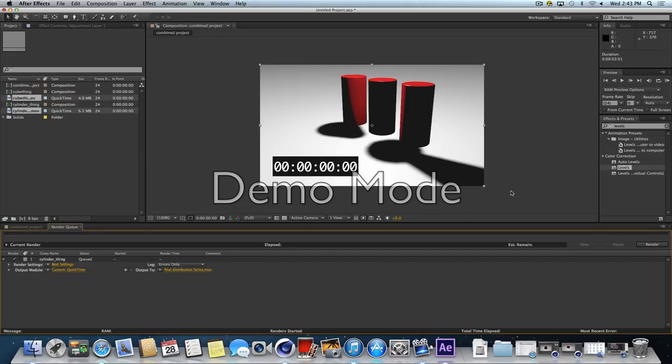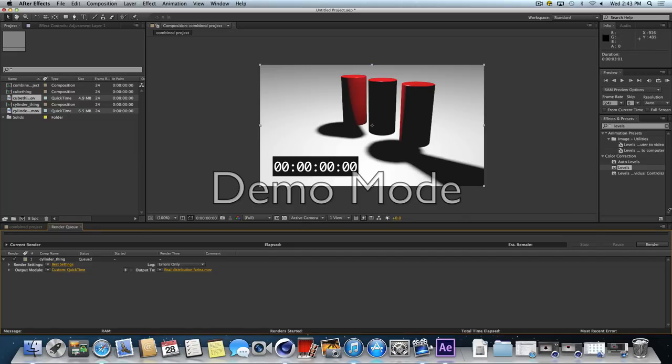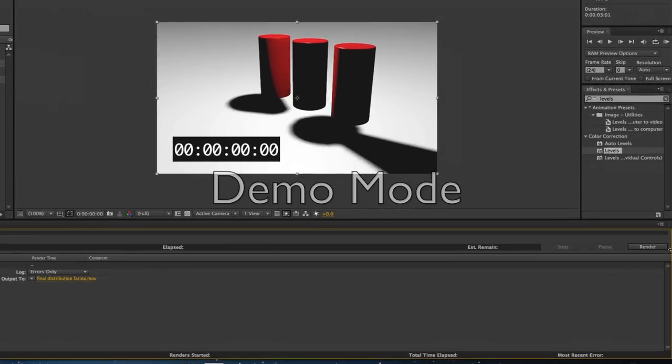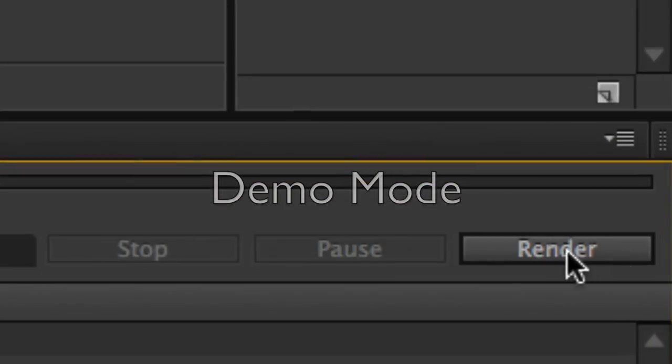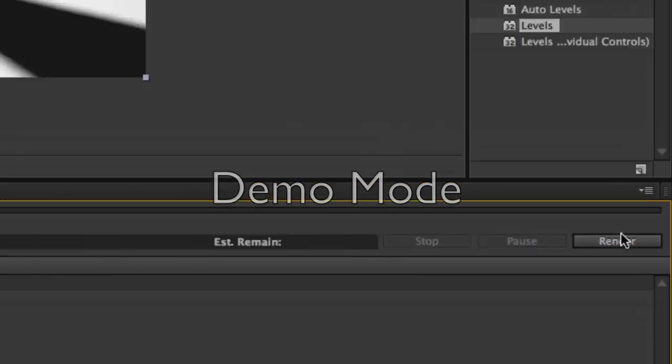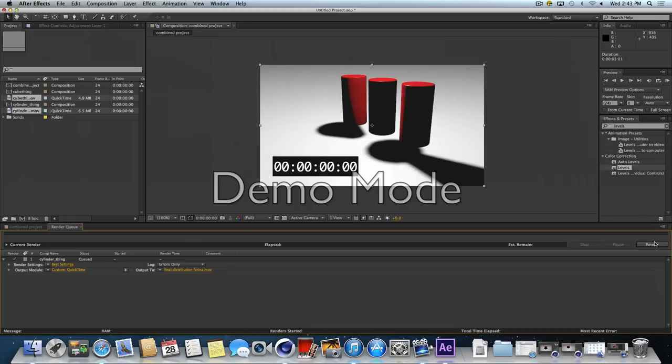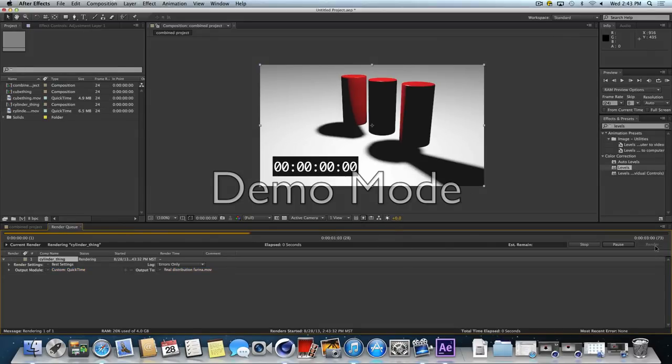The render button in After Effects is over here on the right-hand side. And it says render. Once we click that, we'll see it slowly chug through all the frames. It'll do a good job.